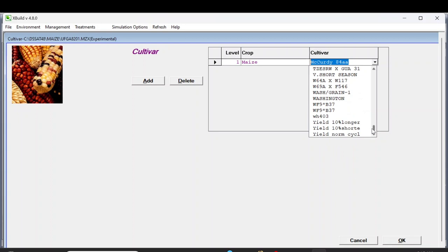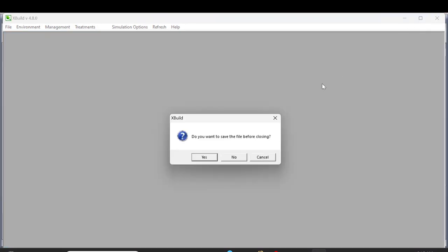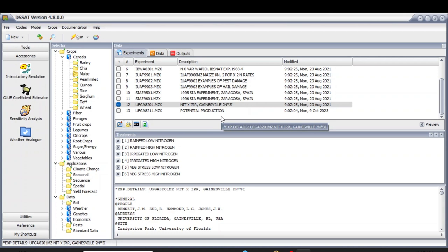Go to Management and then Cultivars. The new cultivar 'MCC' will now appear in the list. This is your new cultivar. So that's how you create a new cultivar and use the sensitivity analysis tool to select different weather effects and management practices for the same cultivar. I hope this video helps you understand how to use the sensitivity analysis tool more effectively. If you have any questions, please post them in the comment section and we will try to make videos addressing them. Thank you for watching - please press the Subscribe button for more informative videos.